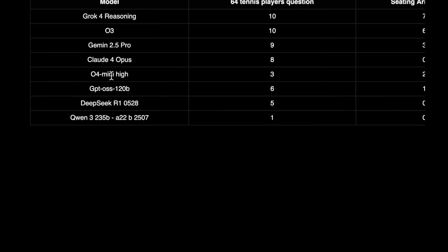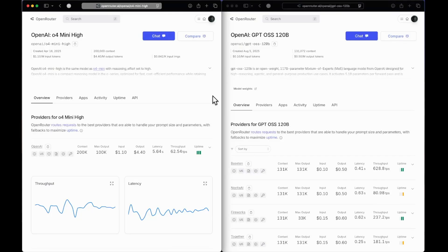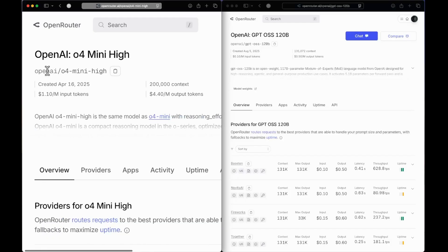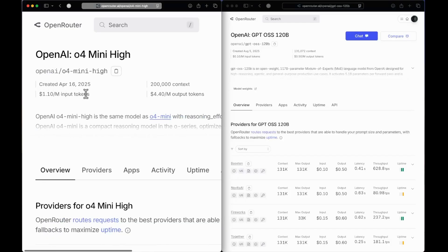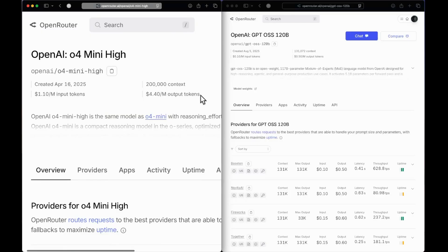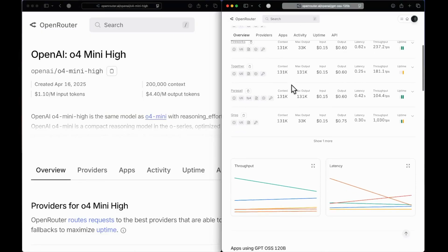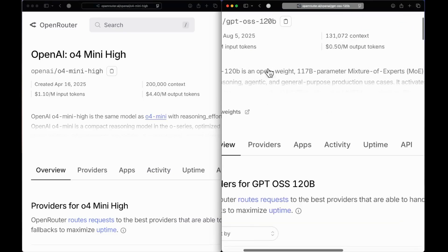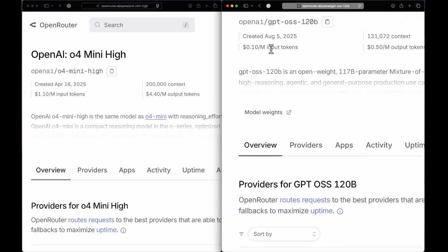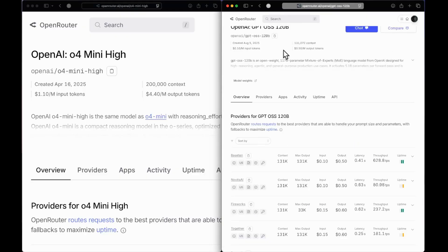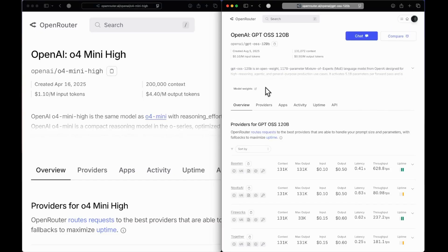As per the claim that the model is equal to O4 mini high, I don't think that is the case — O4 mini high is still reasonably ahead. Now let's do a coding competition between these two models, but before we get into that, let's look at the pricing. O4 mini high is priced at $1.10 per million input tokens and $4.40 per million output tokens.